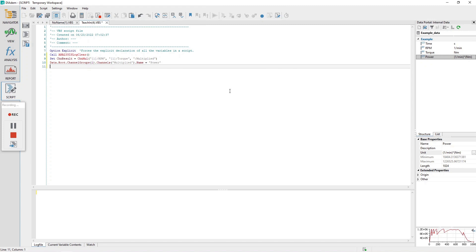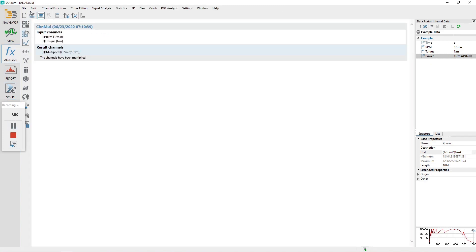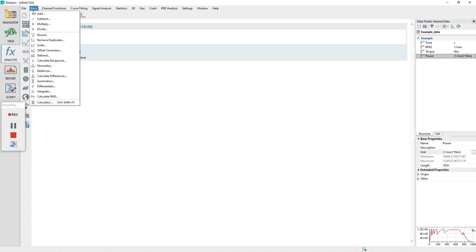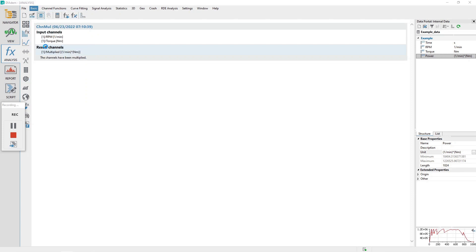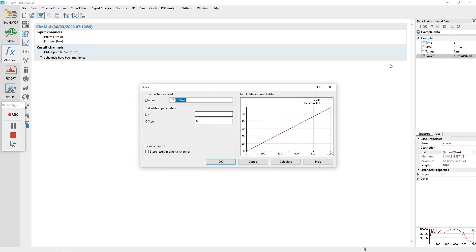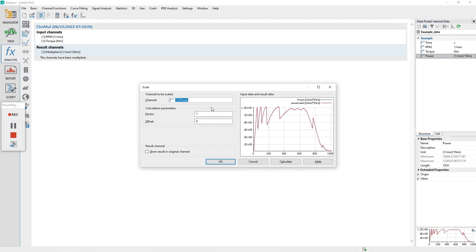The recording mode should still be on. Click on the analysis panel and then select the menu basic and scale. In the data portal, select the channel power and drag and drop it into the scale dialog channel control labeled channel.